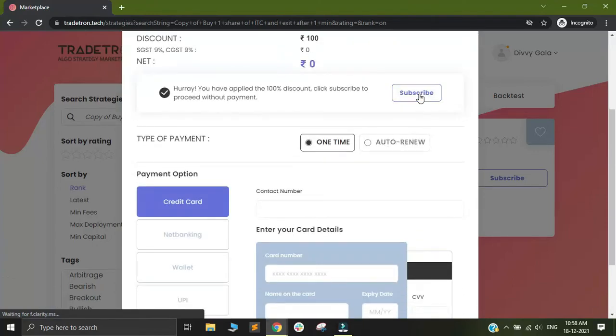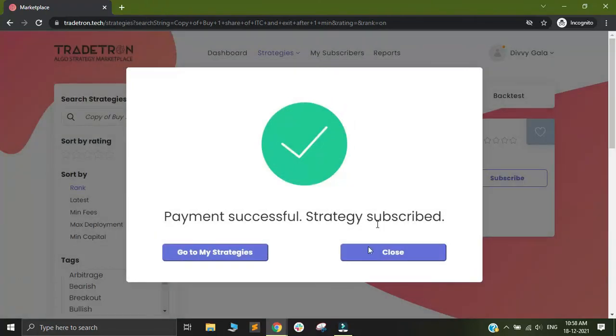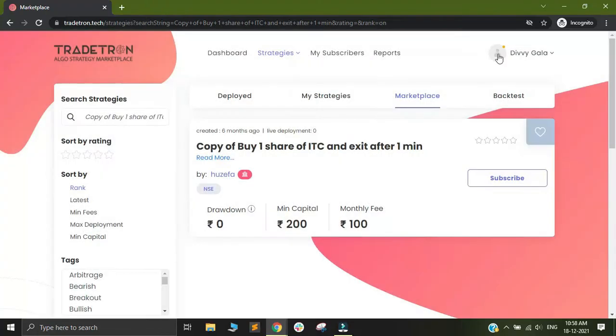Now I can simply click on subscribe and I have subscribed to the strategy in this particular account. Please note this is a different account. That is how you can share your own coupons and market your own strategy using the coupons feature on Tradetron.